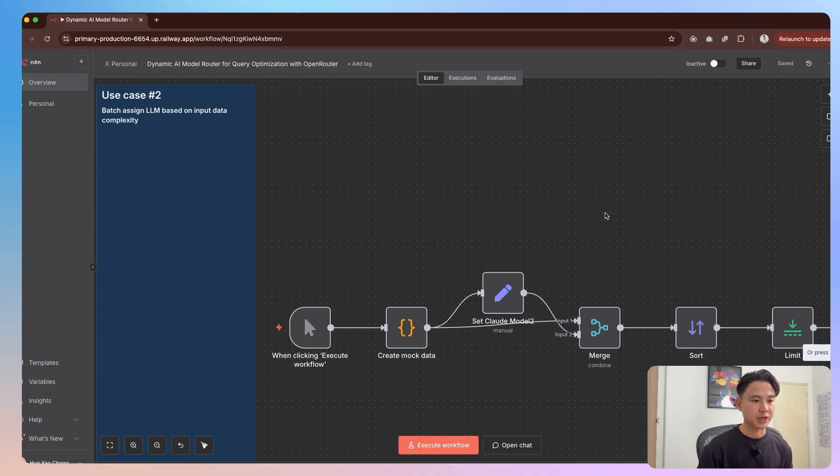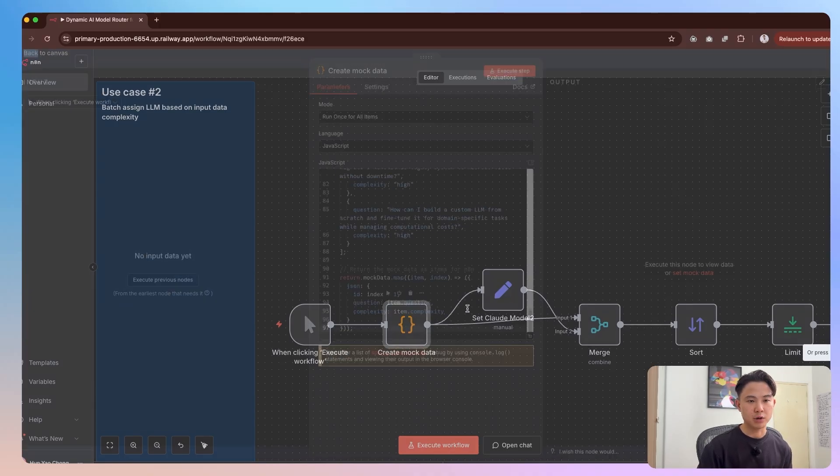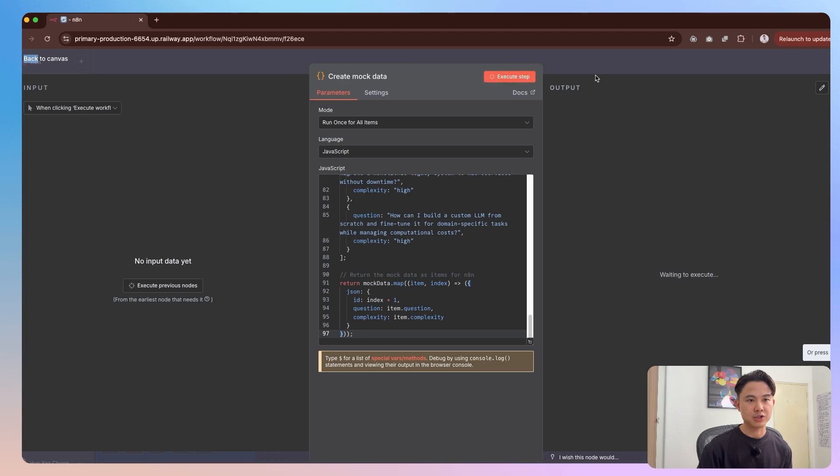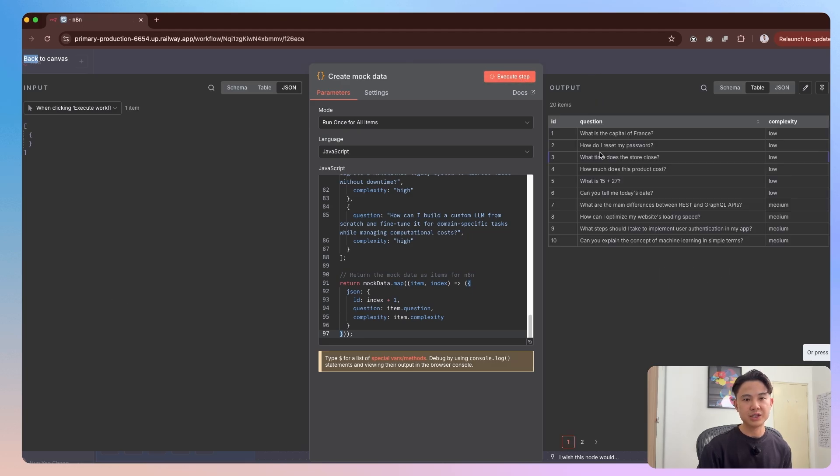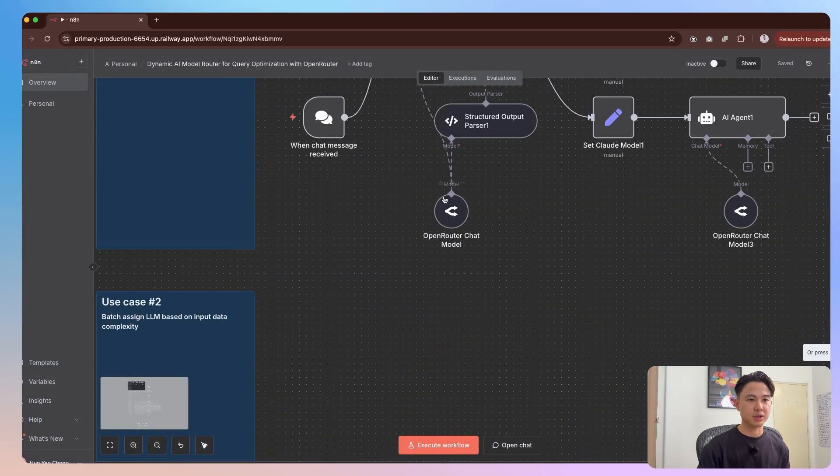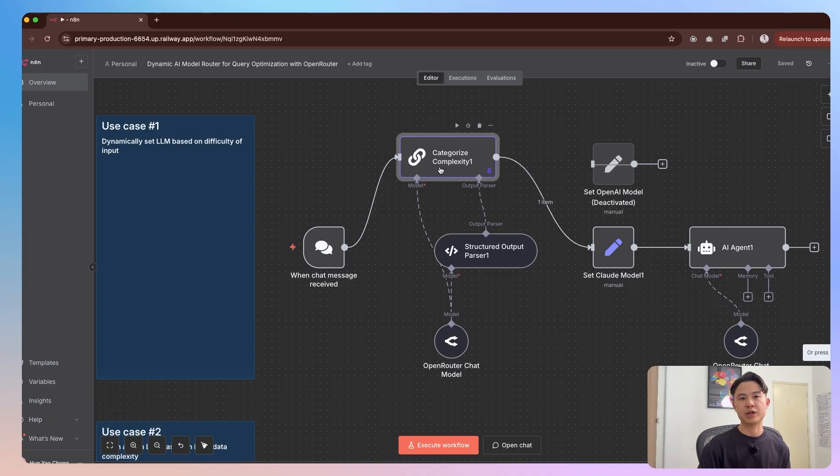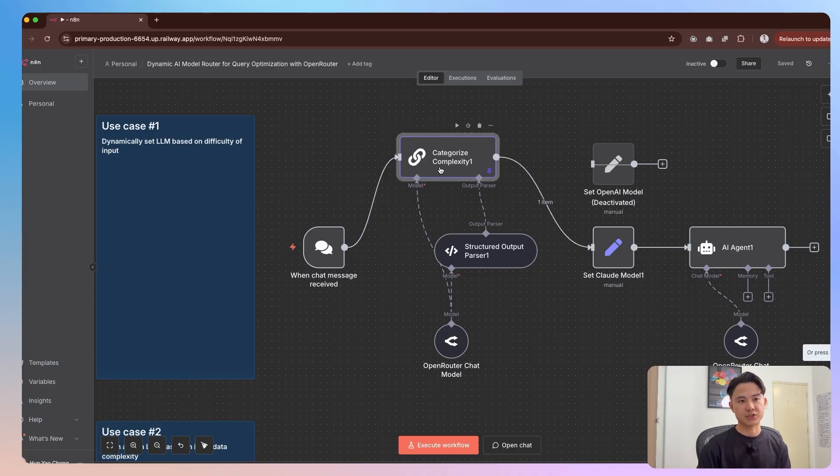Now the second example use case here is something that you would usually see more often. What I've done here is I created some mock data. You'll see that I have a bunch of questions. And then for each question, I have a complexity as well. Now in real life, you'll probably get some data from some API. And then you will use something like this basic LLM chain that will go ahead and categorize each input data and then get their complexity.